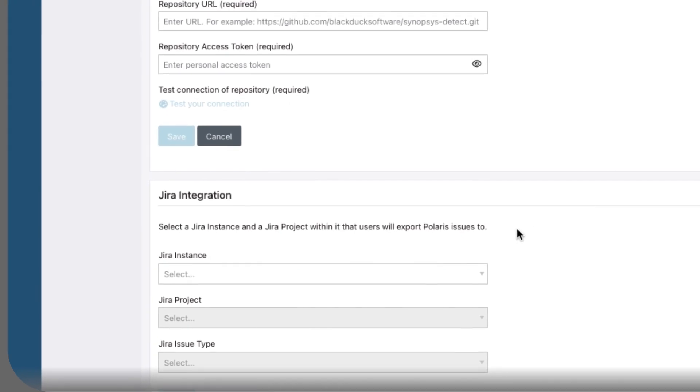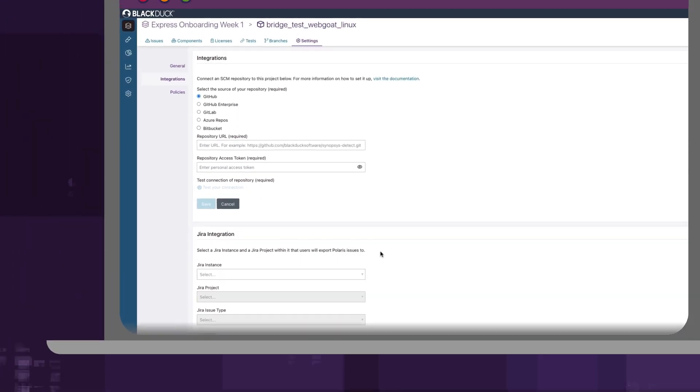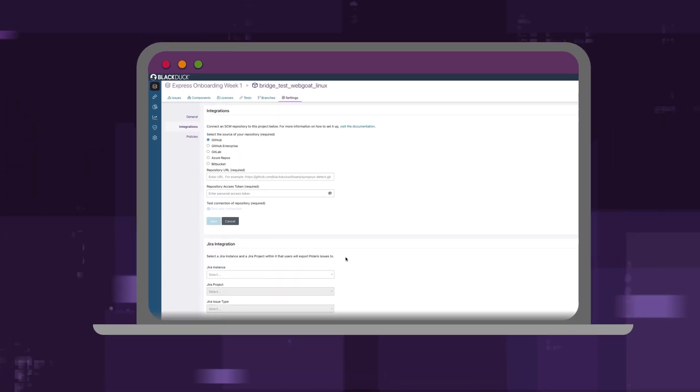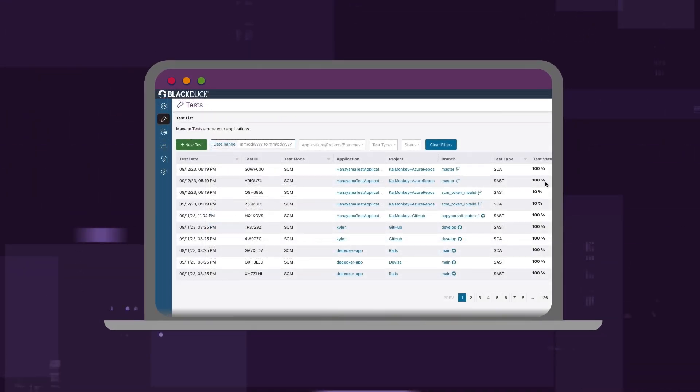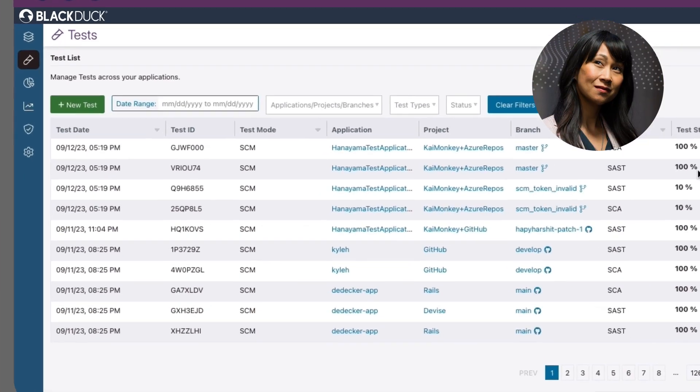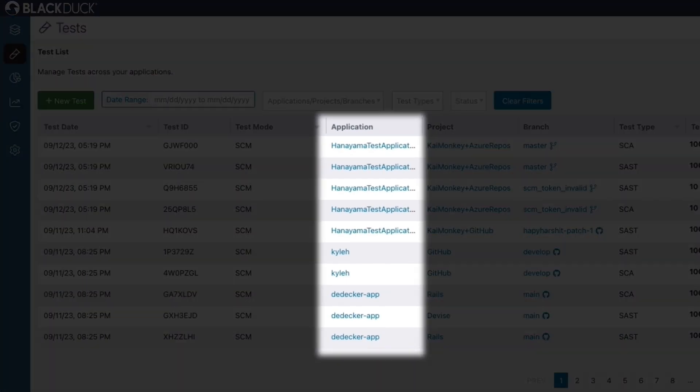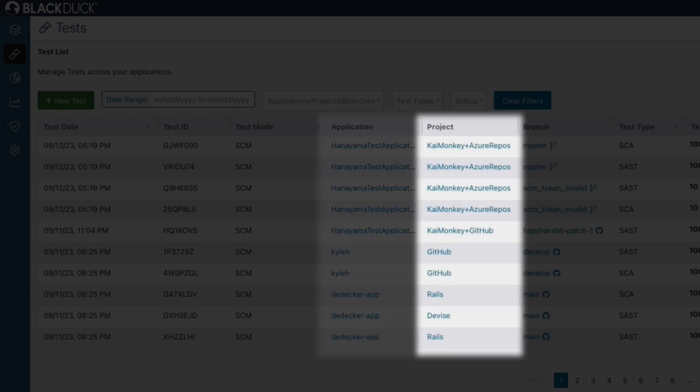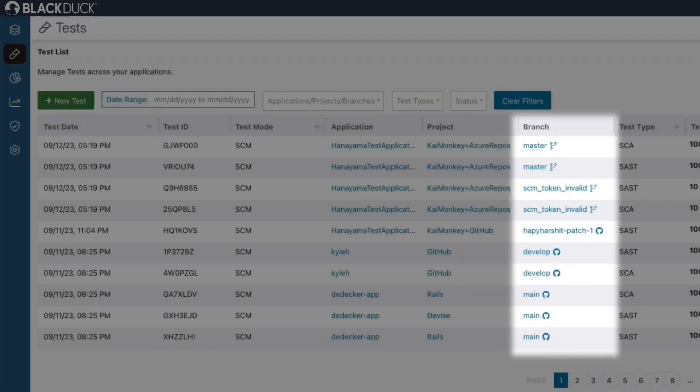No software installation, infrastructure setup, or complex system configuration required. Polaris is easy to use across teams. Security teams can easily manage different tests across applications, projects, and branches.